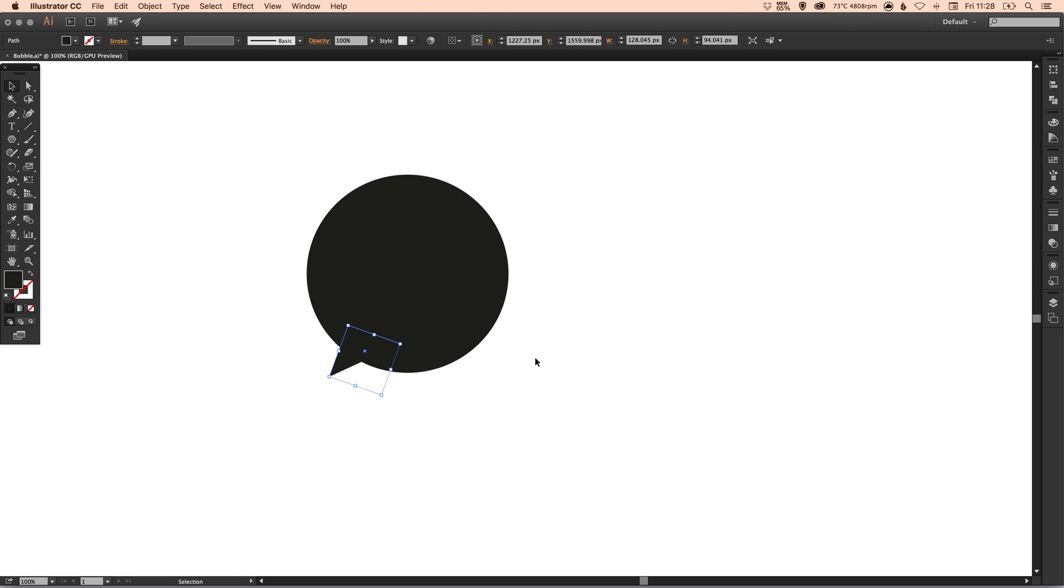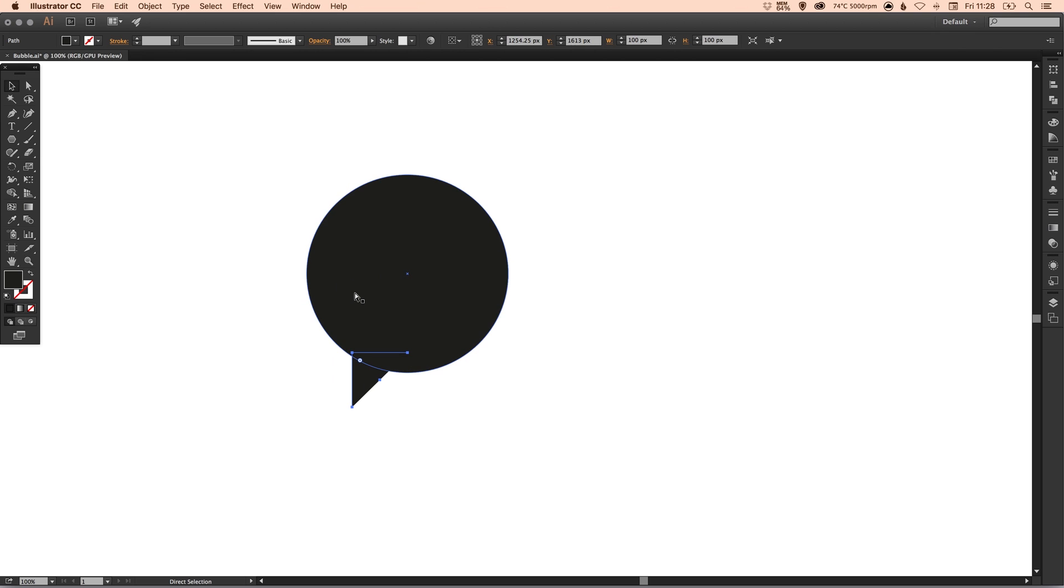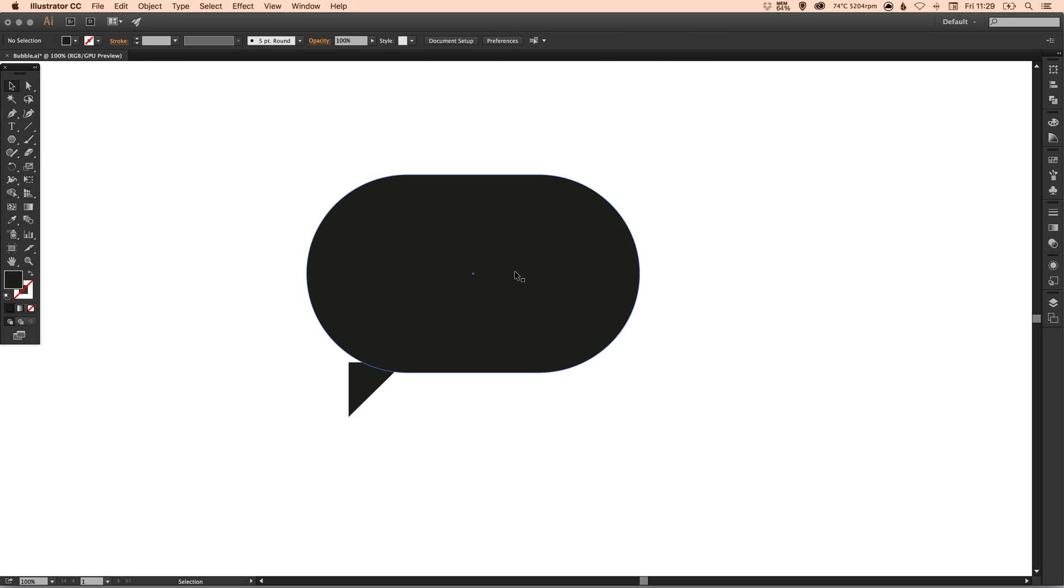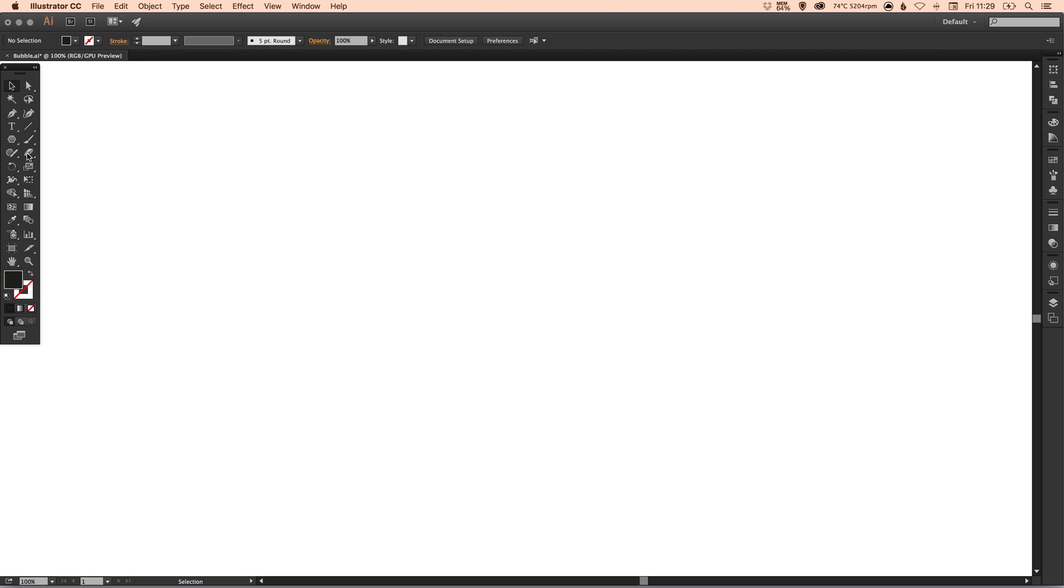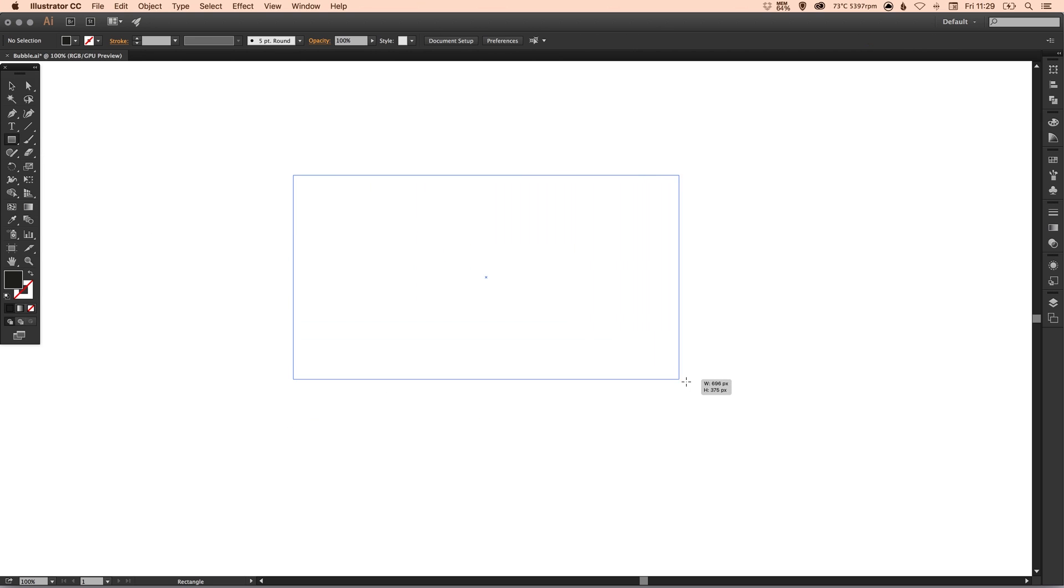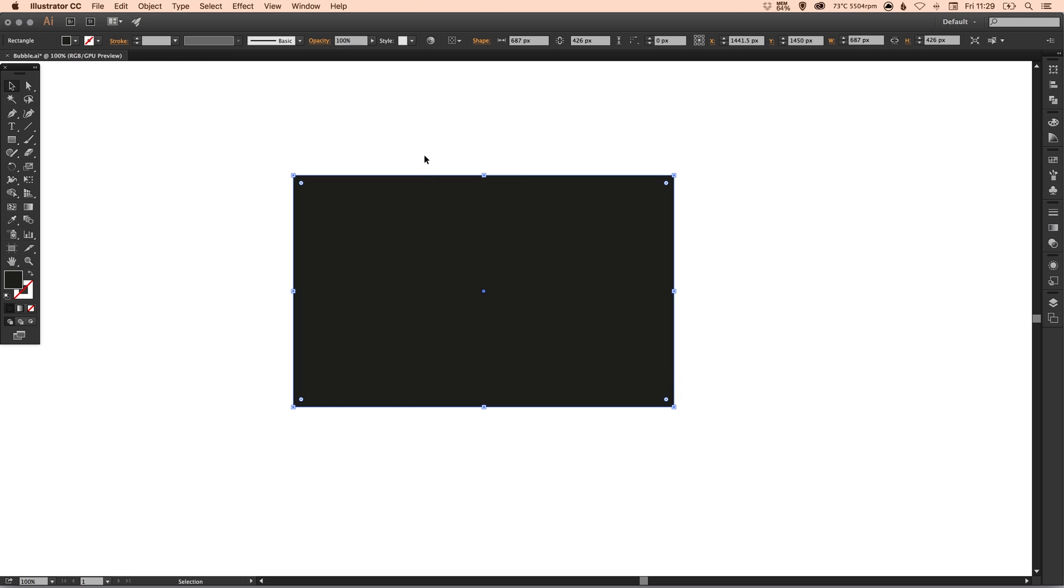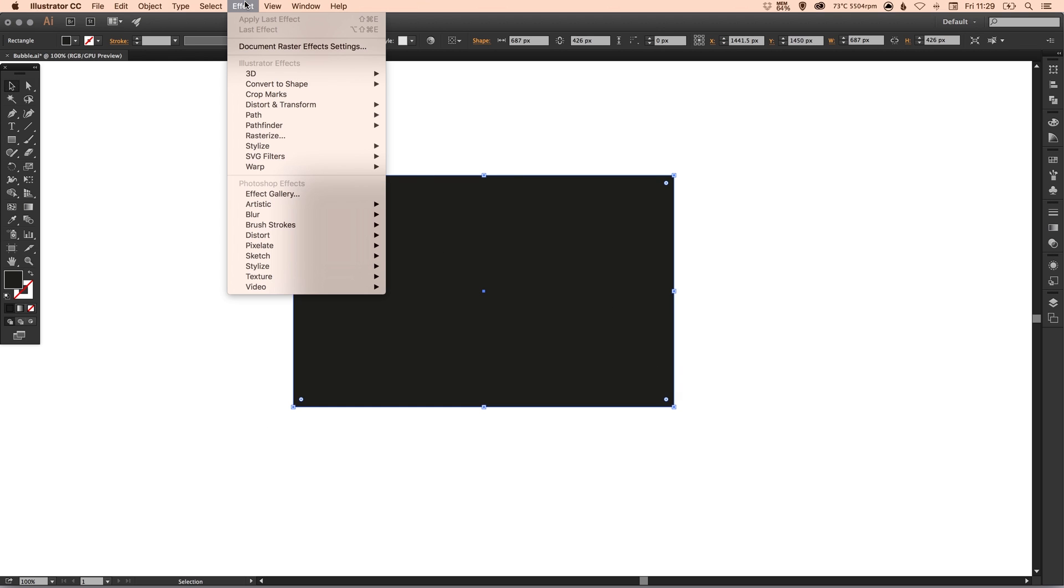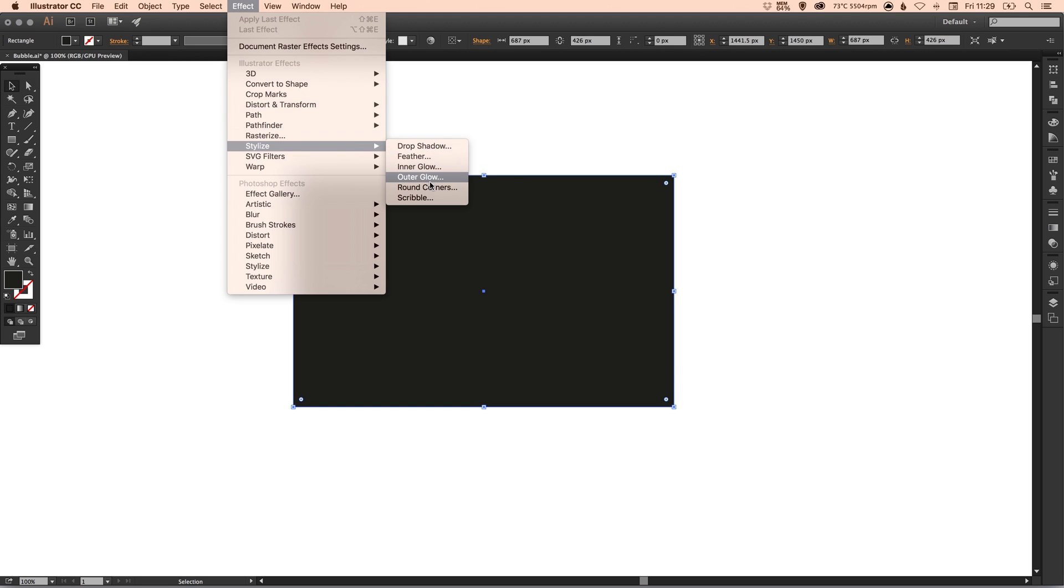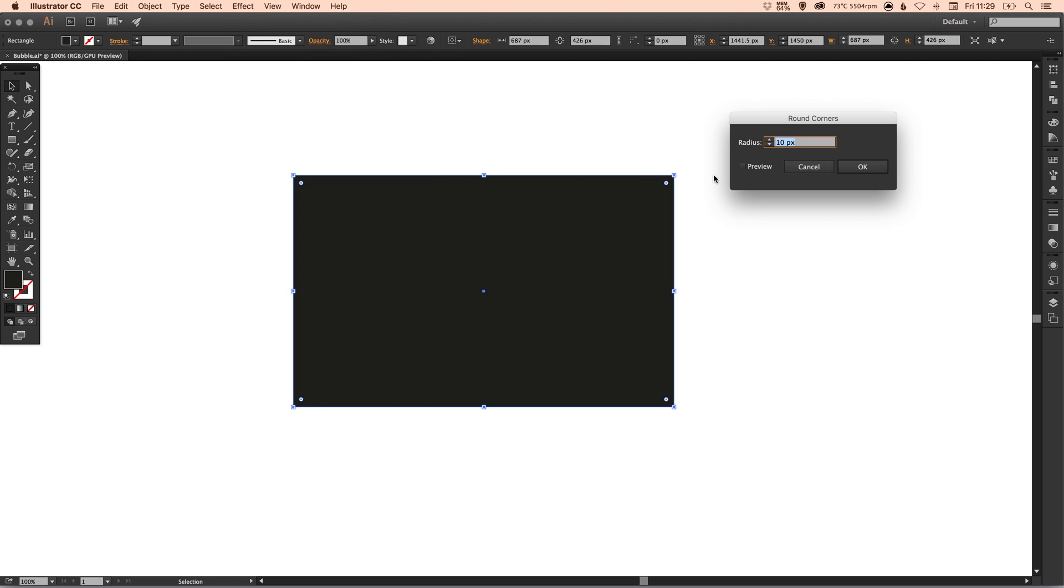You can rotate this triangle a bit as well and you can really create a whole different variety of speech bubbles. Now I'm going to show you another way of doing it if you haven't got a version of CC. If you're using an older version of Illustrator, that's absolutely fine. You can still do this. Just create your four-sided shape using the rectangle tool, go up to Effect, down to Stylize, and then select Round Corners.